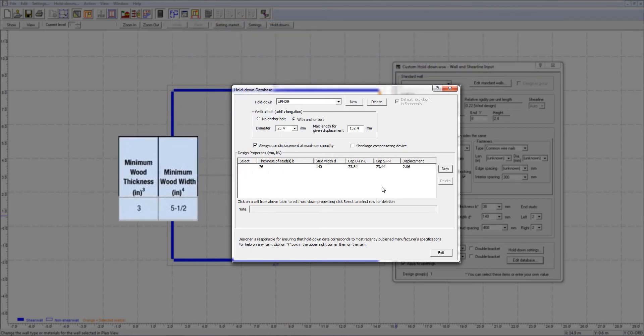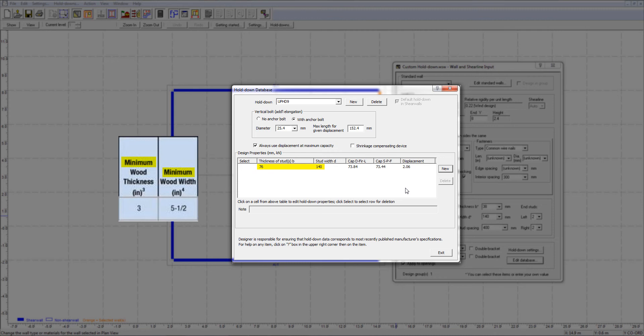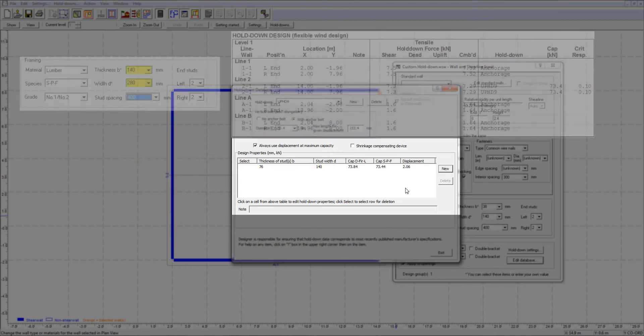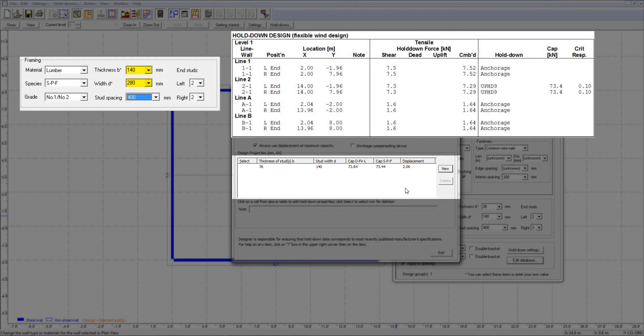You might notice a minor difference in end stud sizes between the MyTech catalog and the ShearWalls program. Specifically, the MyTech catalog requires end studs to be a minimum of 76 by 140 mm, while we only have specified a single stud size of 76 by 140 mm and have not covered any larger sizes as mentioned by MyTech. In fact, there is no need to specify any larger sizes in ShearWalls because the program automatically applies the same hold-down capacity when a larger stud size is specified in the wall's input window.